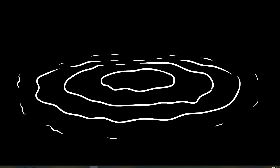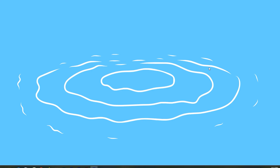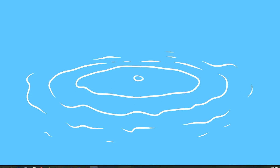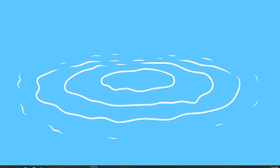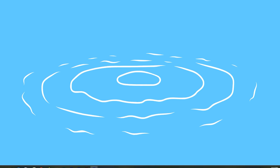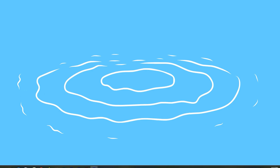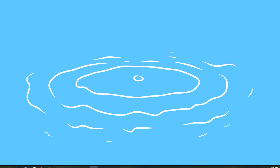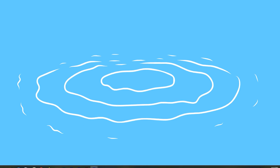Hello guys, welcome to this tutorial on how to create water ripples using frame-by-frame animation technique in Adobe Animate CC software. Water ripples are a great way to add dynamic movement to your digital artwork or animation. In this tutorial, we will walk you through the step-by-step process of creating water ripples from scratch. So, let's get started and create some amazing water ripples.